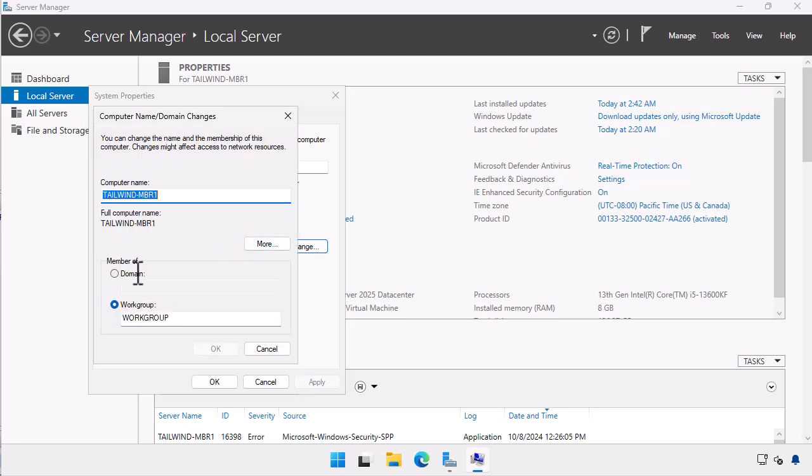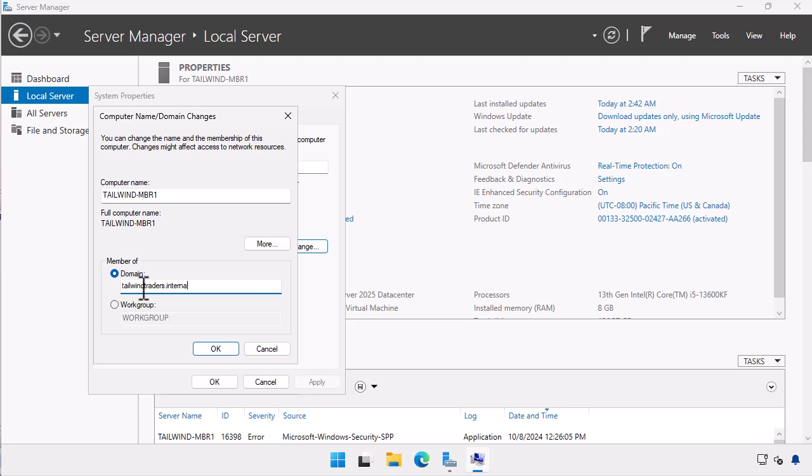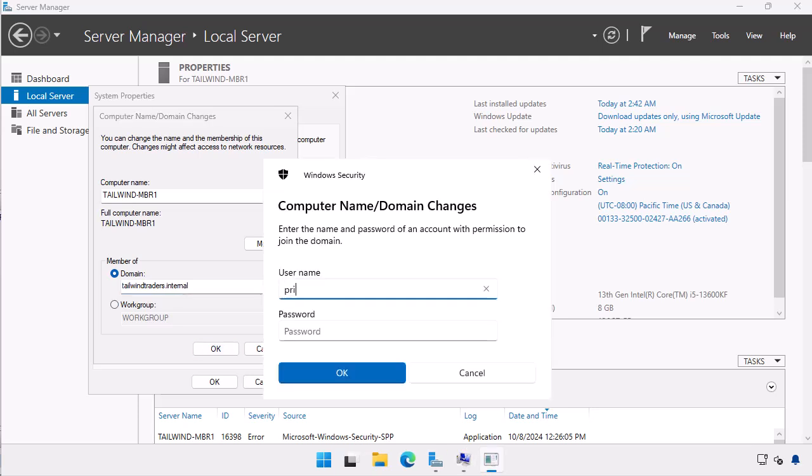On the computer name domain changes dialog box I choose the domain option and enter the domain name tailwind traders dot internal. I choose okay. On the computer name domain changes dialog box I provide the credentials of an account with permission to domain join a computer. Here I use the domain admin account prime and choose okay.